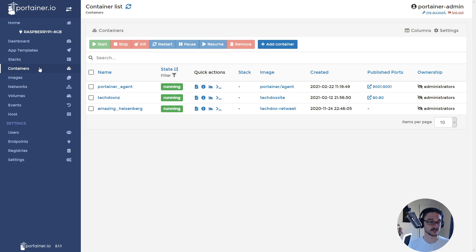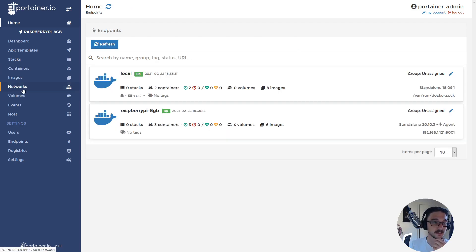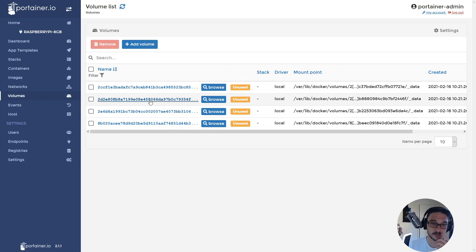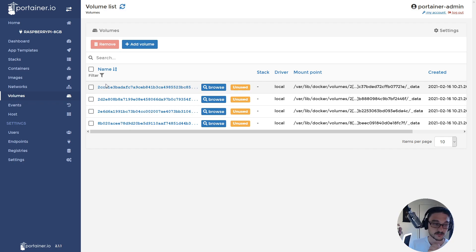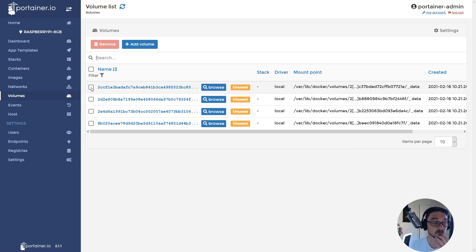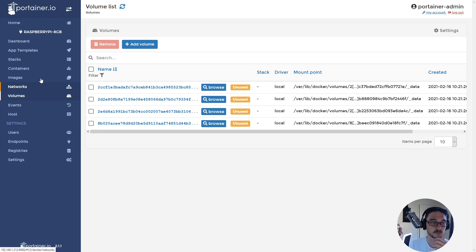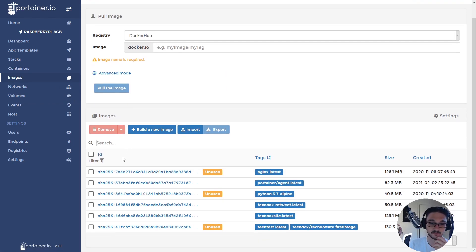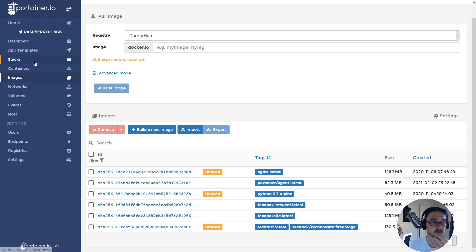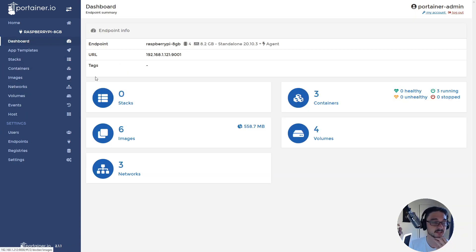It makes it a lot easier to manage. If we click into volumes, we can see what volumes have been created. I have a bunch of unused ones — this is another way of cleaning up your server running Docker. If I don't want these I can select them and remove them. It's an easy way to see what's actually been used and what's not. Same with images — I'm not using a bunch of these and could clean them up to save some space.